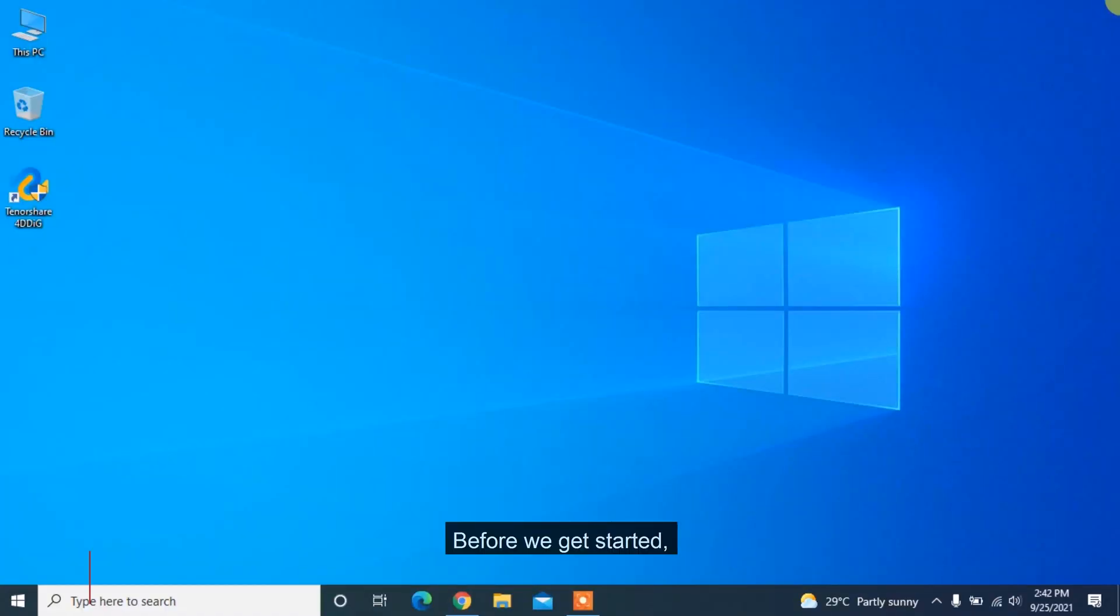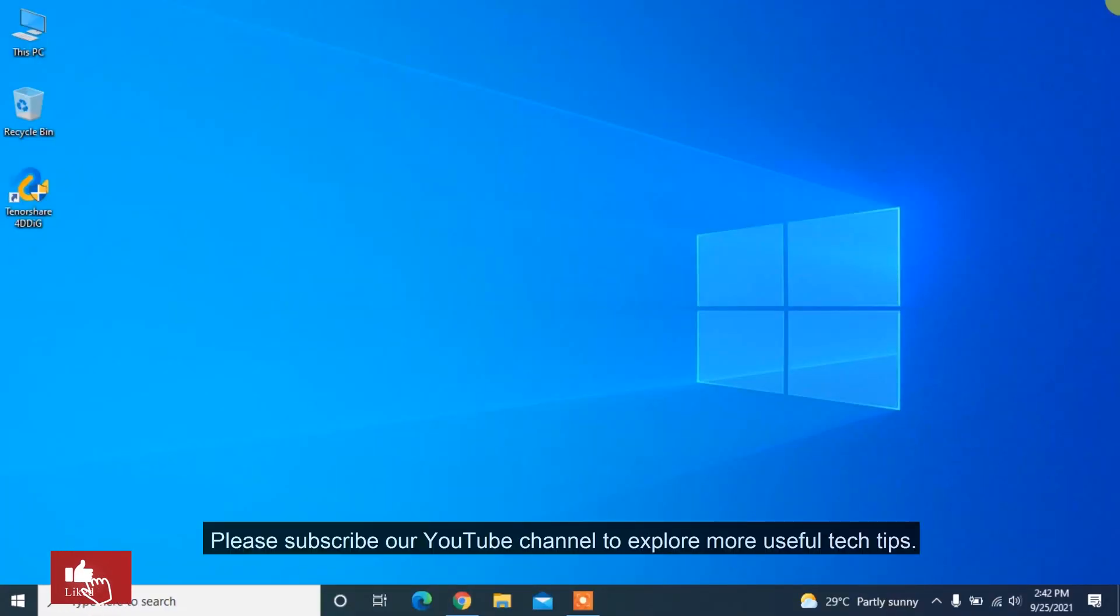Before we get started, please subscribe to our YouTube channel to explore more useful tech tips.